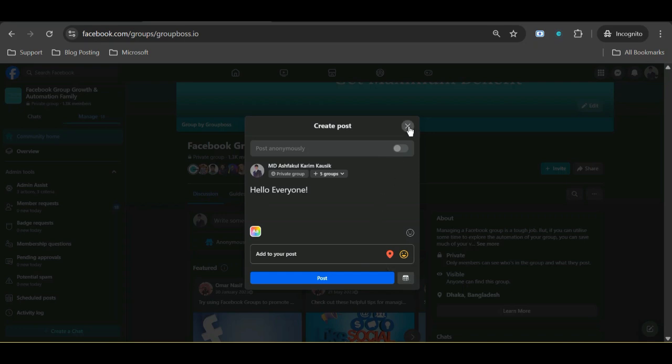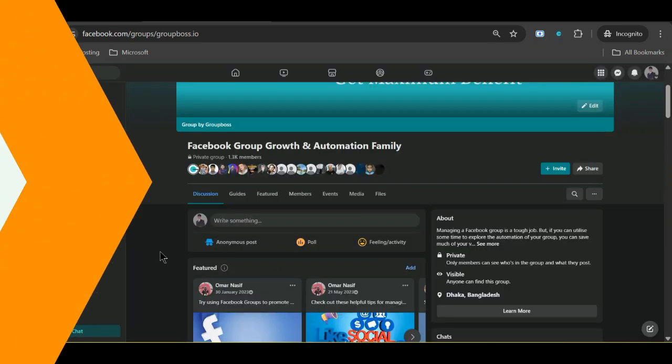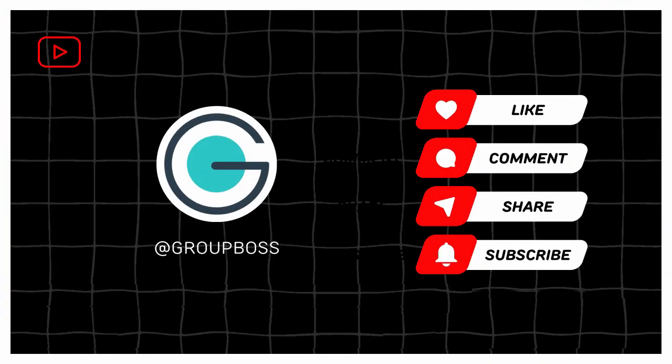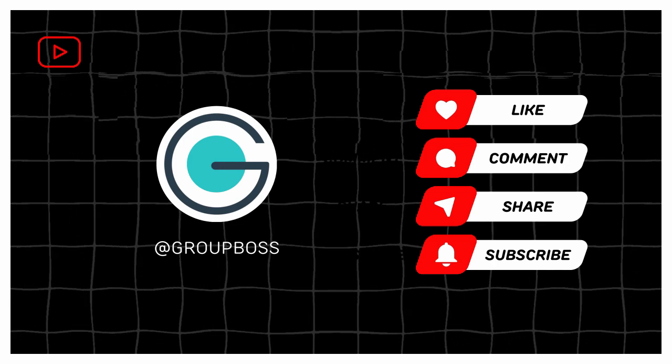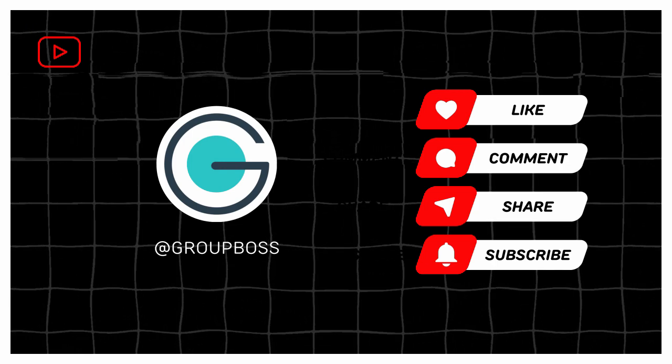Once you hit the post button, your post will be made on multiple groups, all the groups you have selected. Thank you for watching the video. Hope it was helpful. Don't forget to like, comment, share, and subscribe to our channel Group Boss.